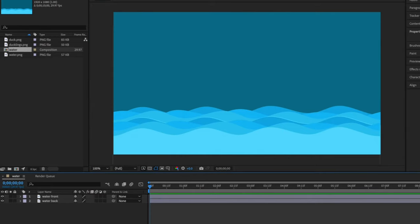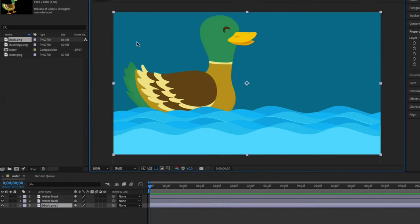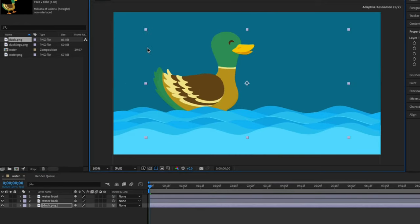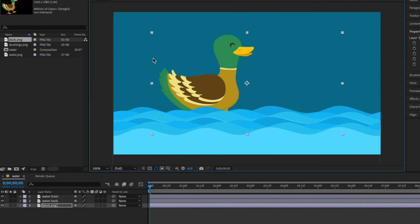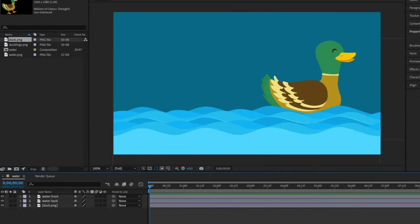Now I'll drag the mother duck into the layers panel. I am resizing her by pulling in the handles and holding the shift key to maintain proportion. Now I'll drag in the ducklings and do the same thing.